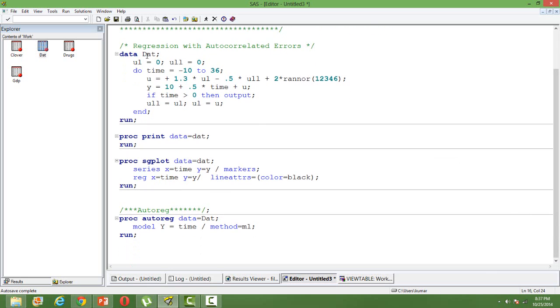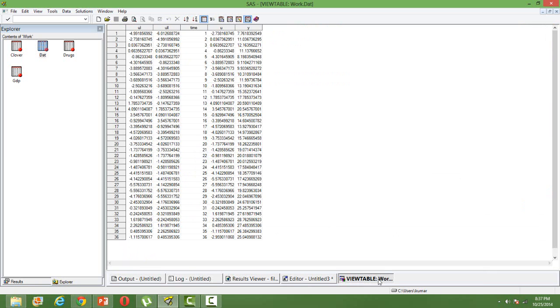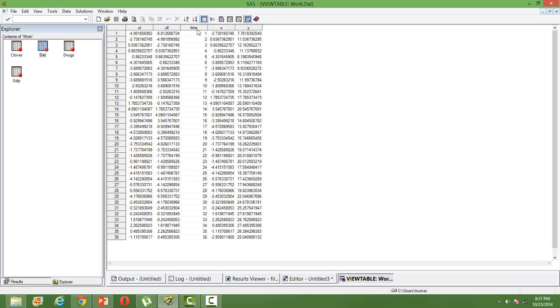Well for this purpose I have created this data set DAT. Let me show you the data set how it looks. There are two variables which are of importance to us: time and y. I want to know how y depends on time. So y is my dependent variable and time is my independent variable. Remember that time is time period from 1 to 36.